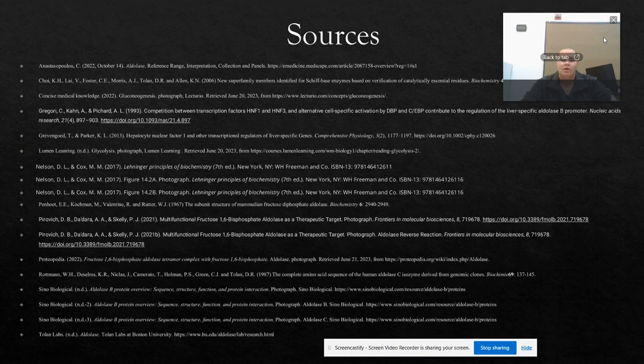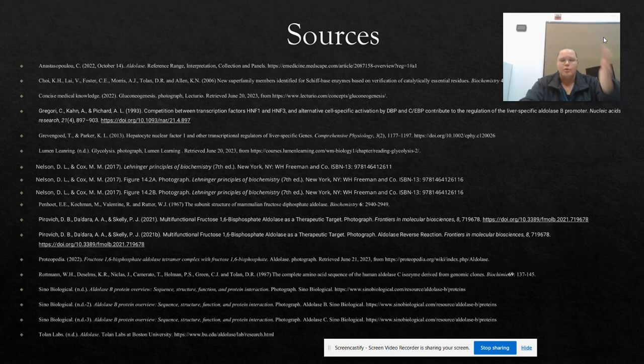Those are my sources. I hope you enjoyed my presentation. If you have any questions, you can leave them in the comments below. I hope you have a blessed day.